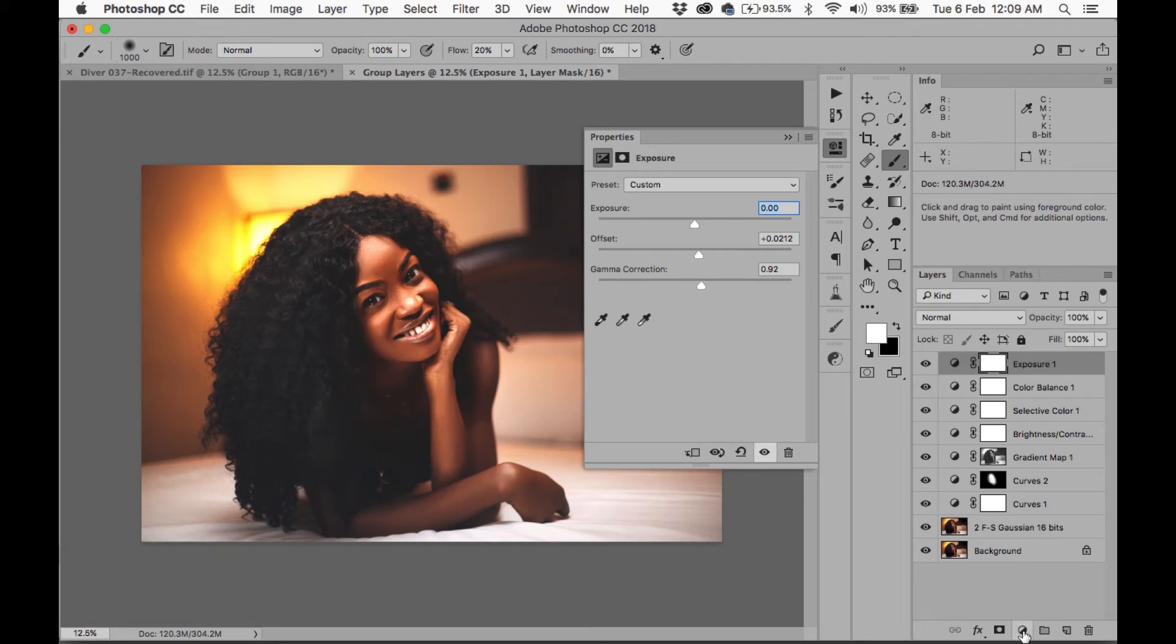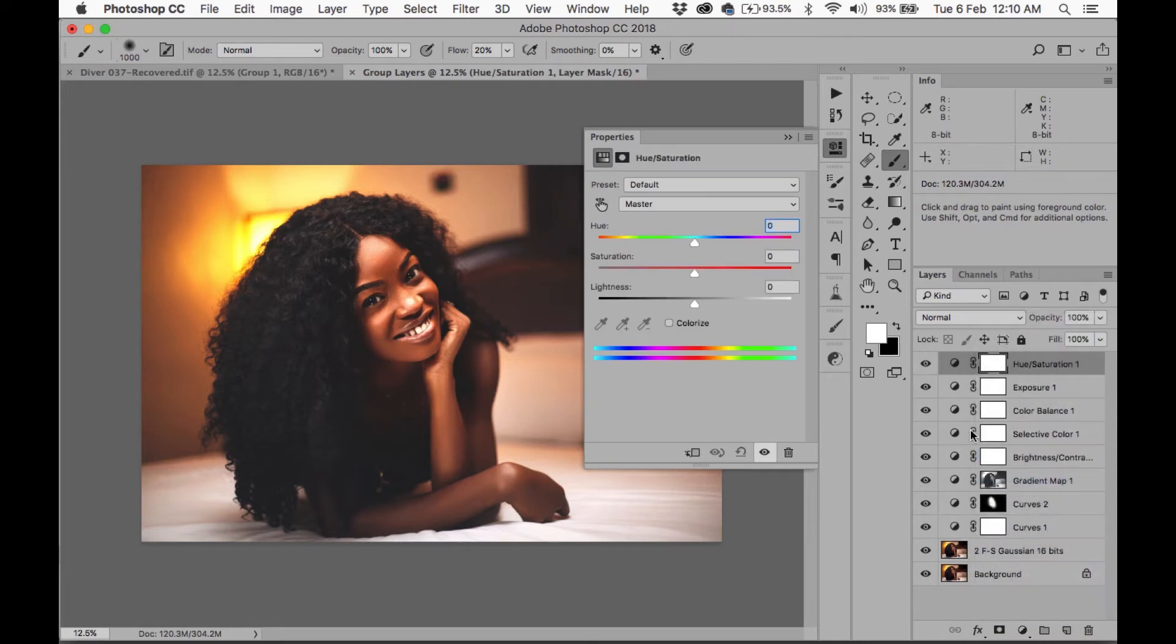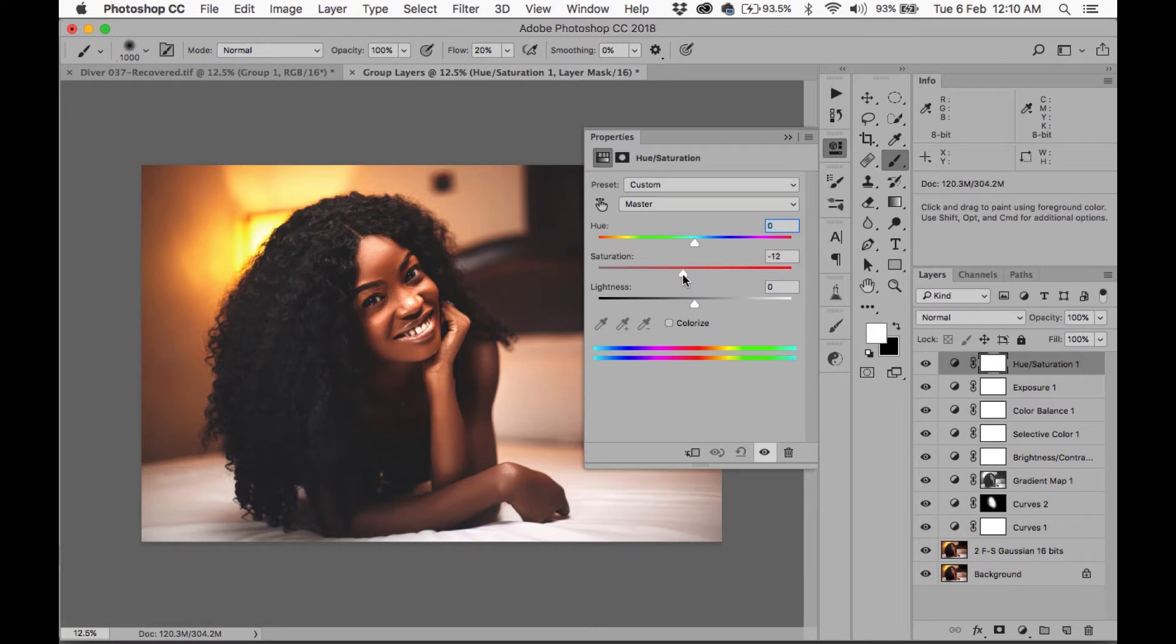Okay, I feel this is a bit too saturated, so I'm going to add a Hue Saturation layer and bring this down to minus 10. And I like that. Yeah, that's really good.